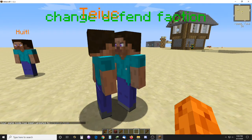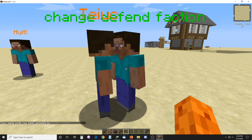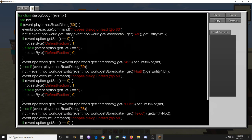How this dialogue works is there's three dialogues — 60, 59, 58 — and you read the dialogue, then you unread it to make it not available next time, so it can pick which dialogue was actually read.